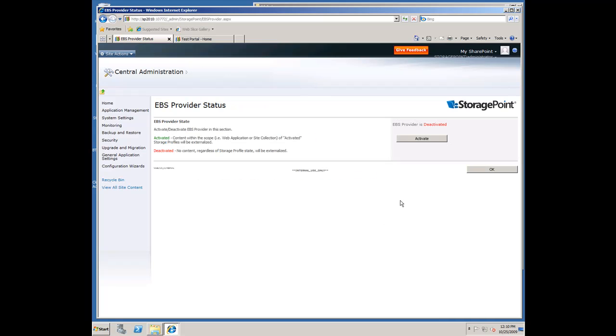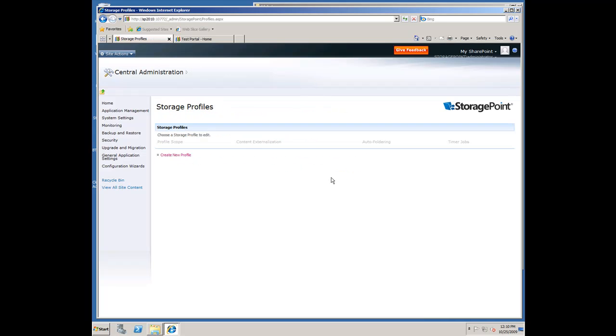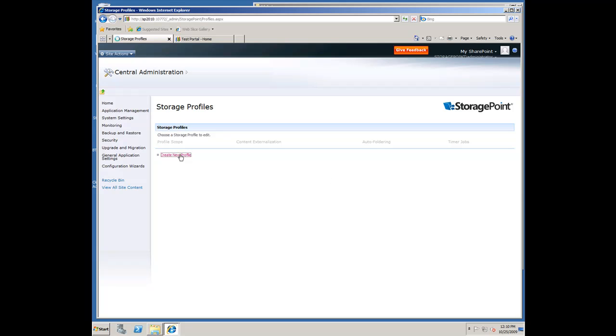Just to note, the EBS provider is off for the purposes of this demonstration. I want everybody to see that we are, in fact, using RBS and not EBS to externalize the content. Those that are familiar with RBS know that it is a content database scoped feature, whereas EBS is site collection, web app, or farm scope.